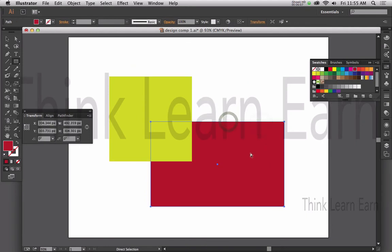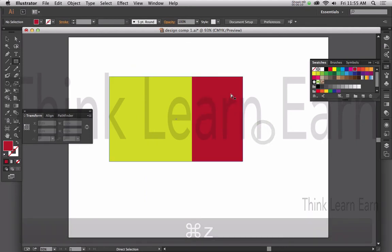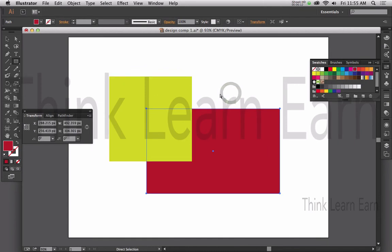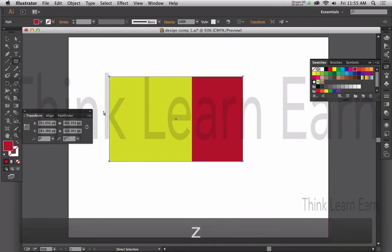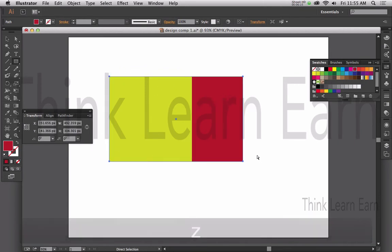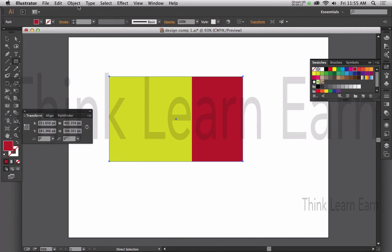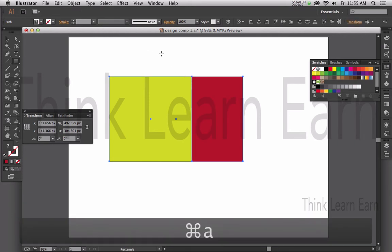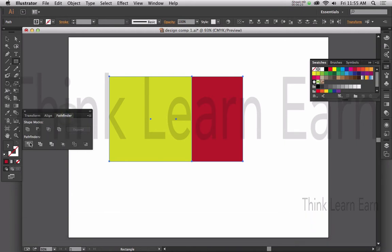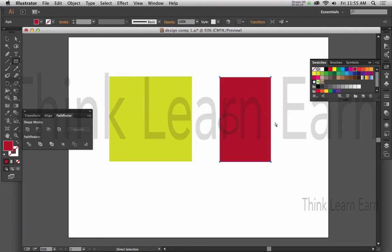Keep in mind this is an object behind another object. My objective is not to have one object on top of another — I basically want to divide these objects up. In order to affect the objects, I need to select them. Command-A selects all. With the Pathfinder, I click right here to divide the objects, and now I have two separate objects.